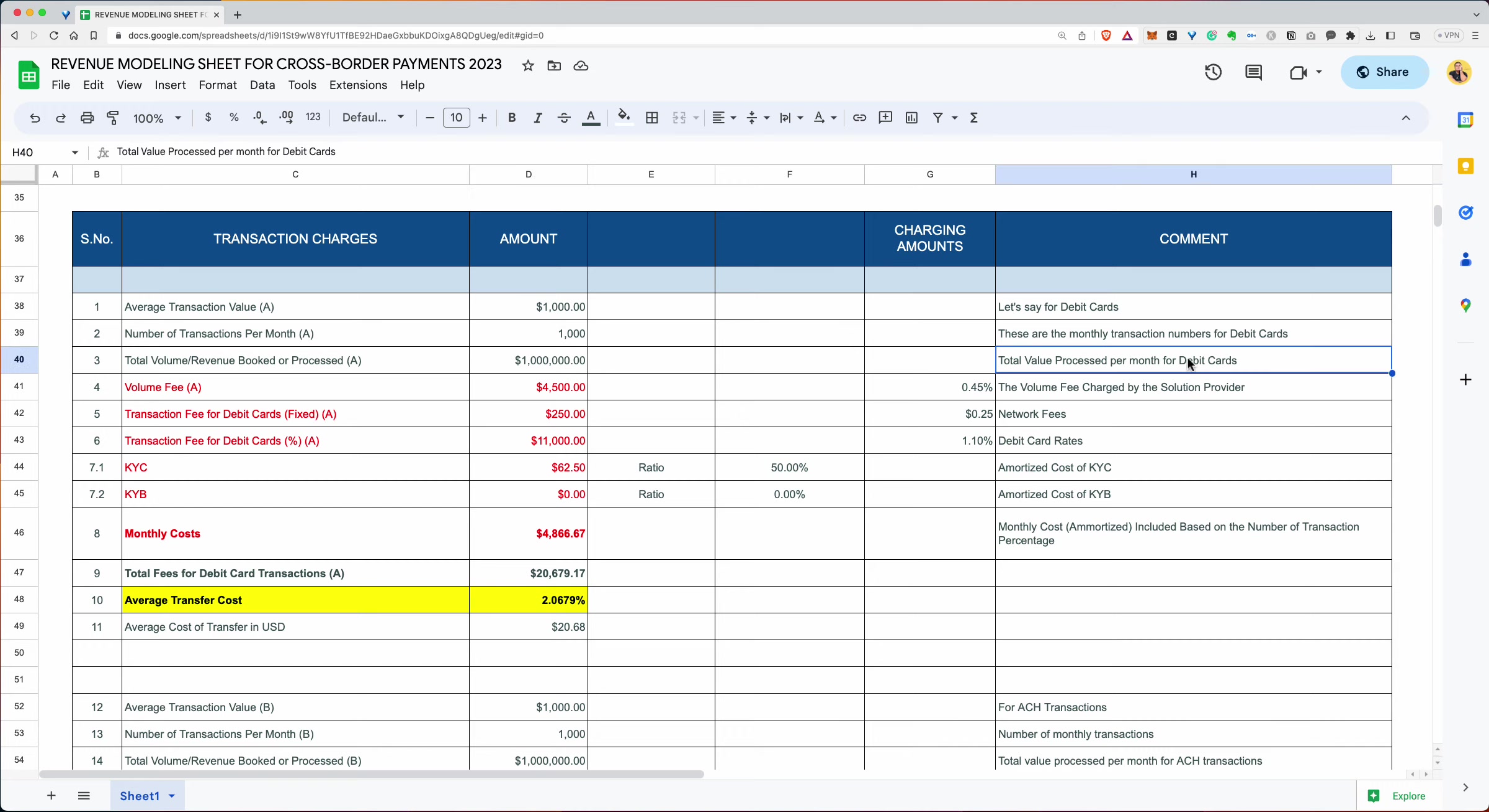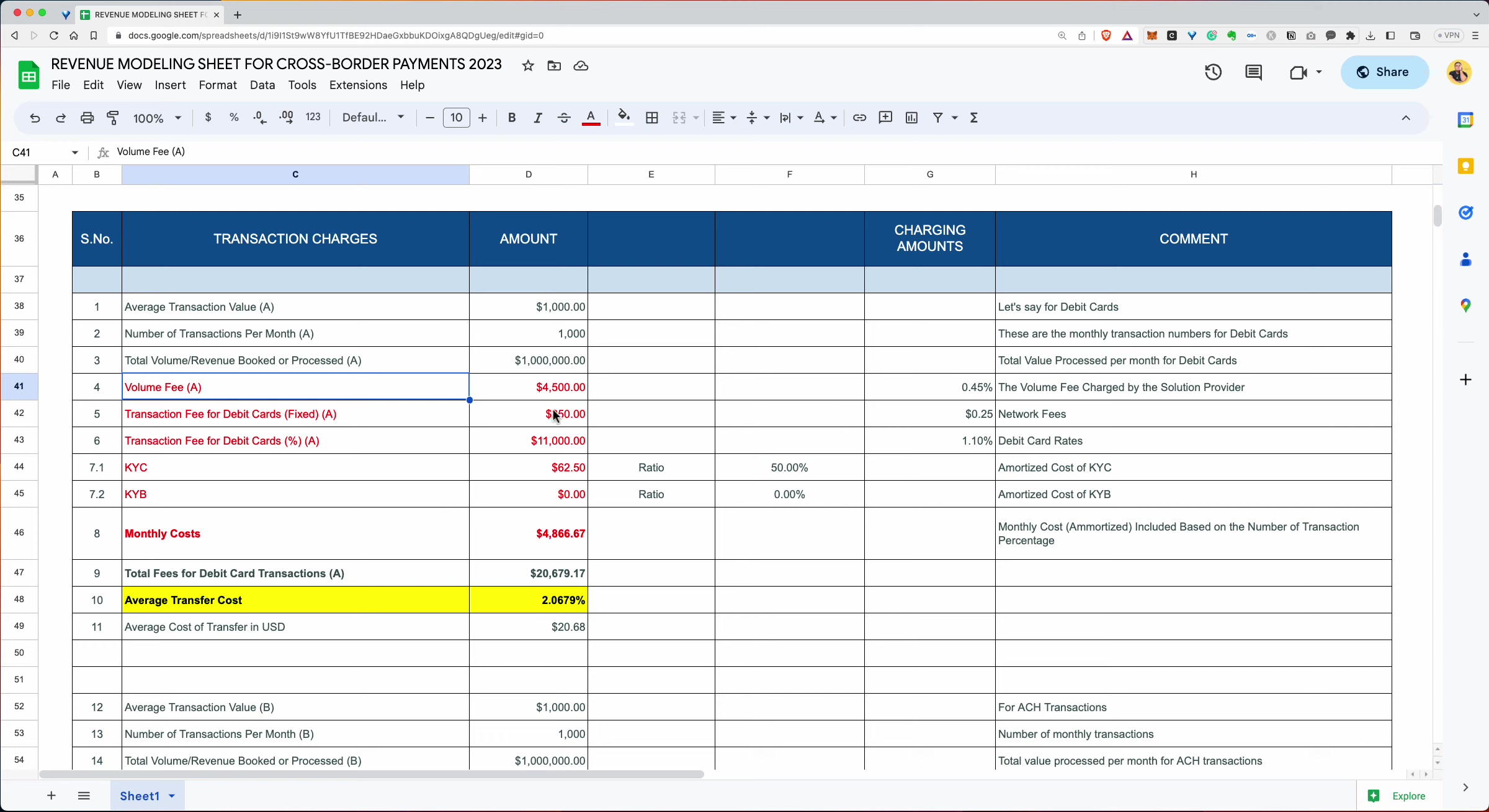Number of transactions per month, 1,000. So these are the monthly transaction numbers for the debit card. So if you multiply the two, that's the total volume processed. It's written over here, as you can see. The volume fee, what is the volume fee? The volume fee is 0.45%. So charging amounts is 4.45. So if you want to do 0.45 of a million, that is $4,500. So 45 basis points of a million is $4,500.